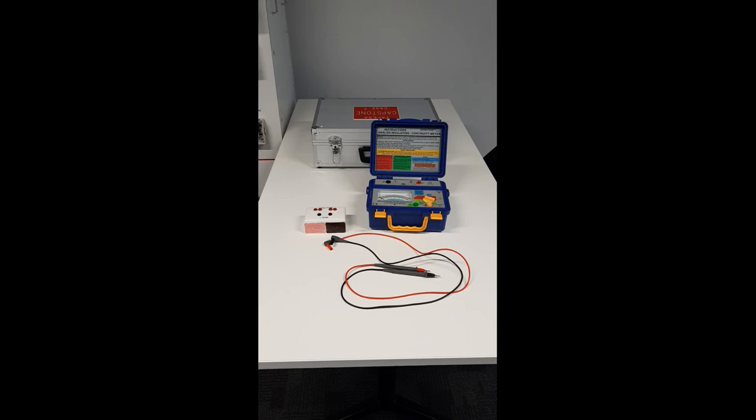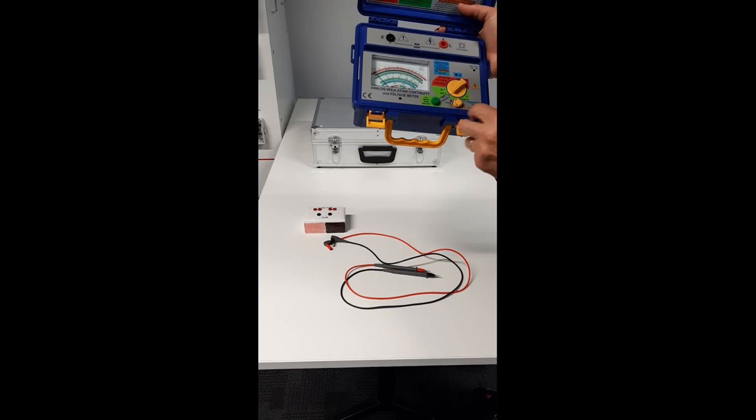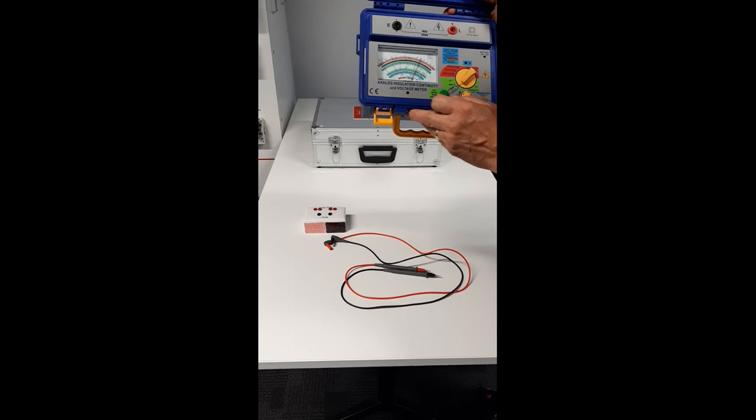Device setup. Prior to testing, check that the battery is okay by selecting the battery check. Battery okay.